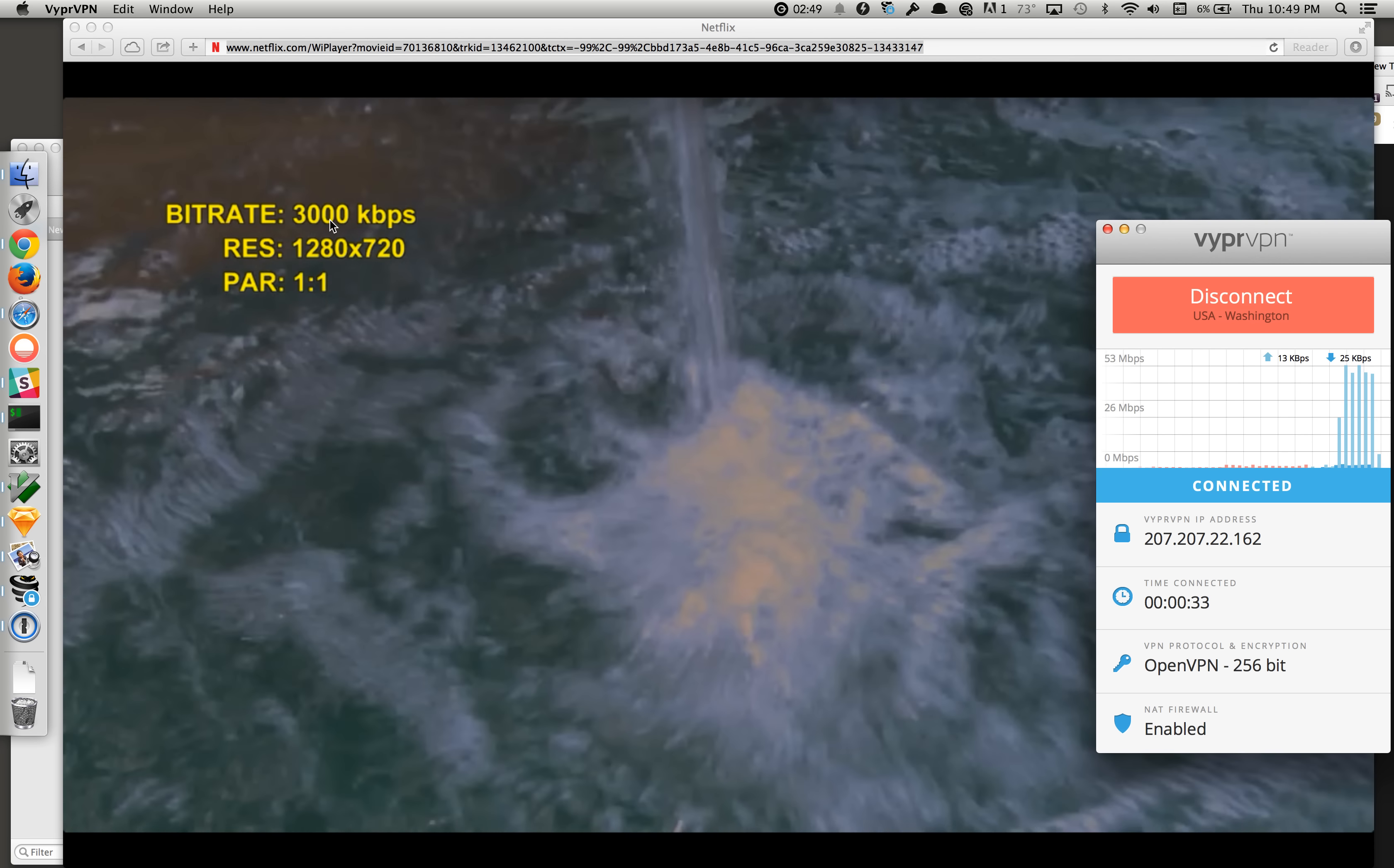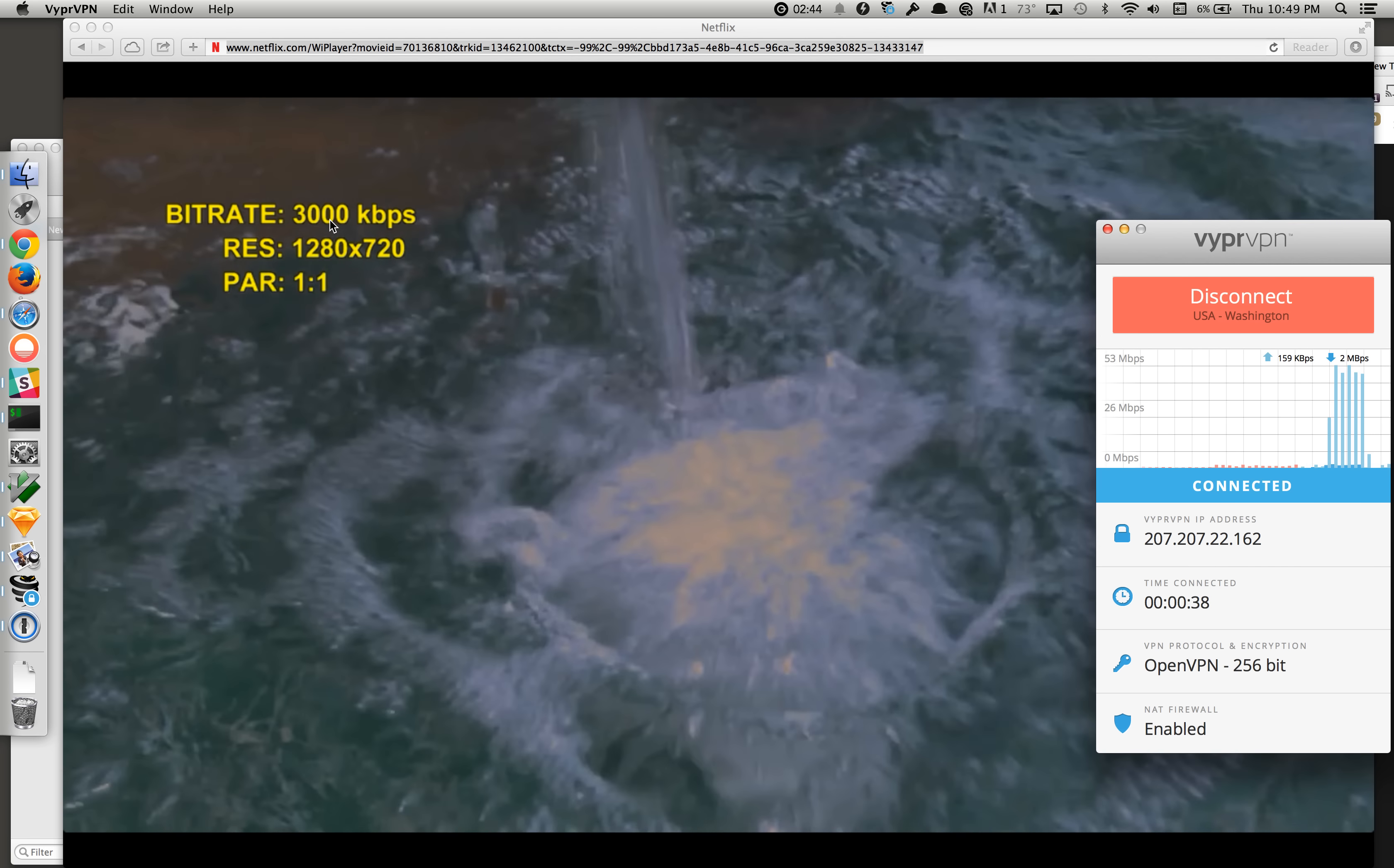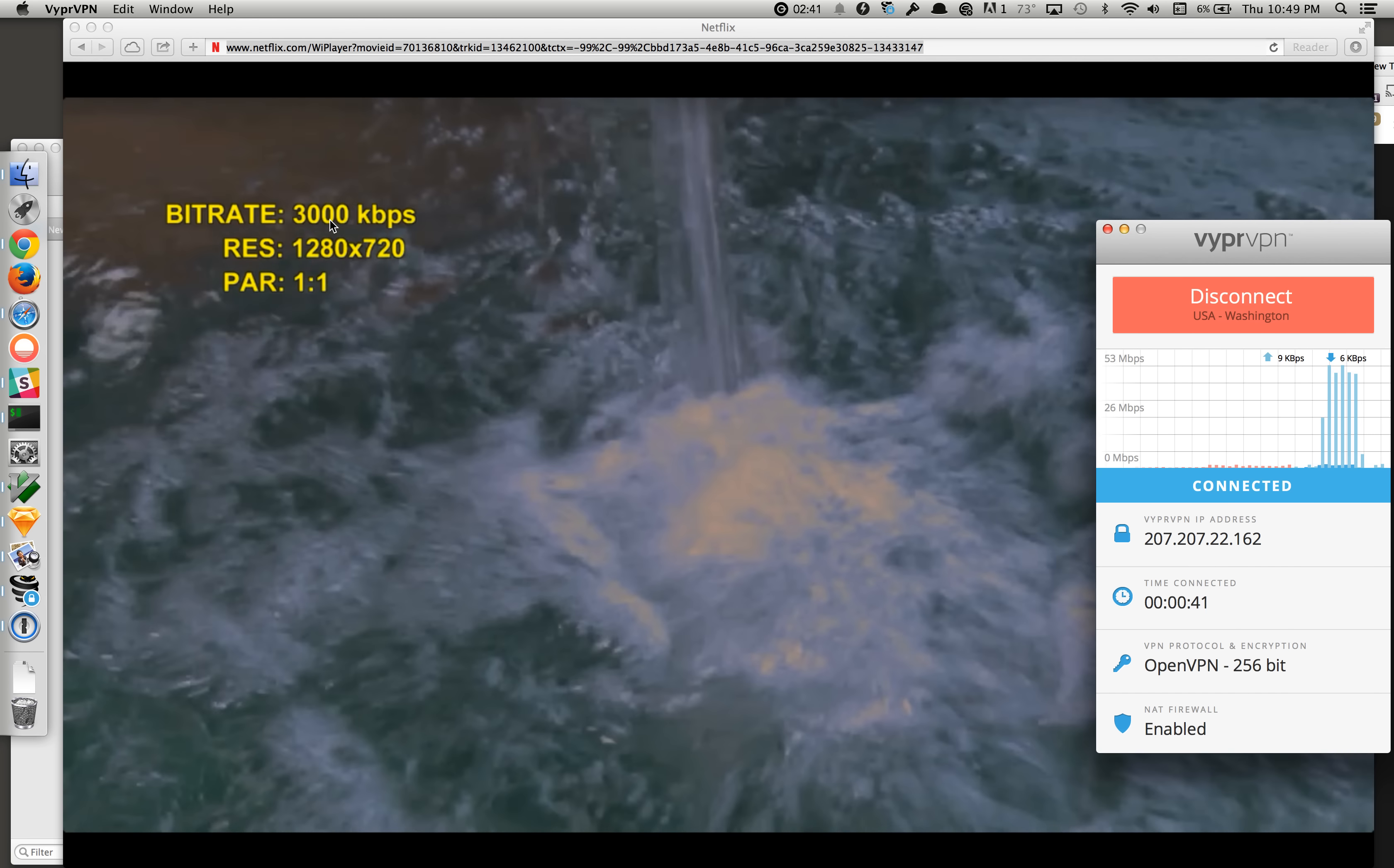And now it's at 3000, which is the maximum that Netflix will stream on an HD video.